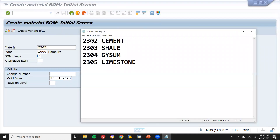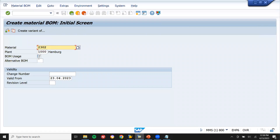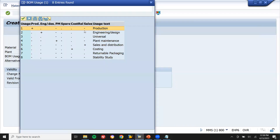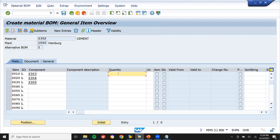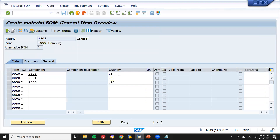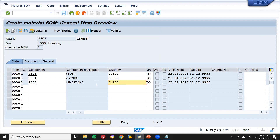Now I'm going to create a bill of material. Material 2302 cement is the main material. Go to BOM, usage: production. Components: 2303, 2304, 2305 — quantities 0.5, 0.25, 0.25 respectively. All three together become cement — when we mix shale, gypsum, and limestone in production, it becomes cement. Save.